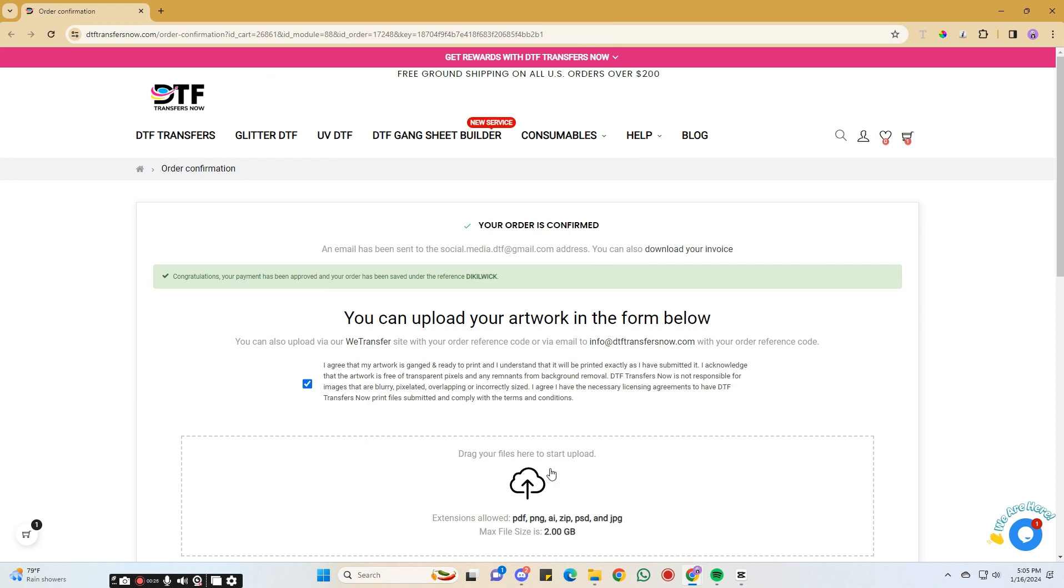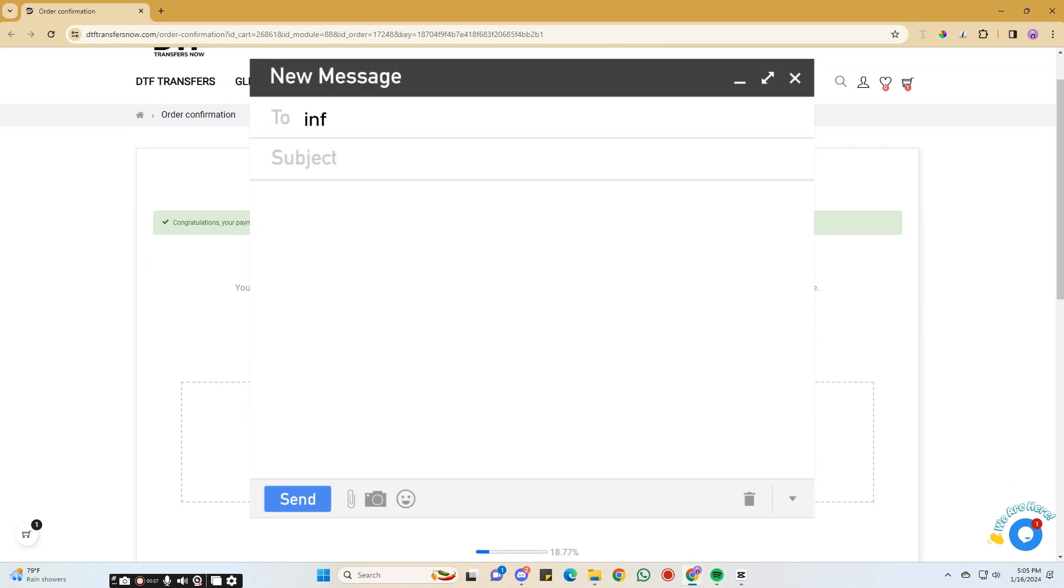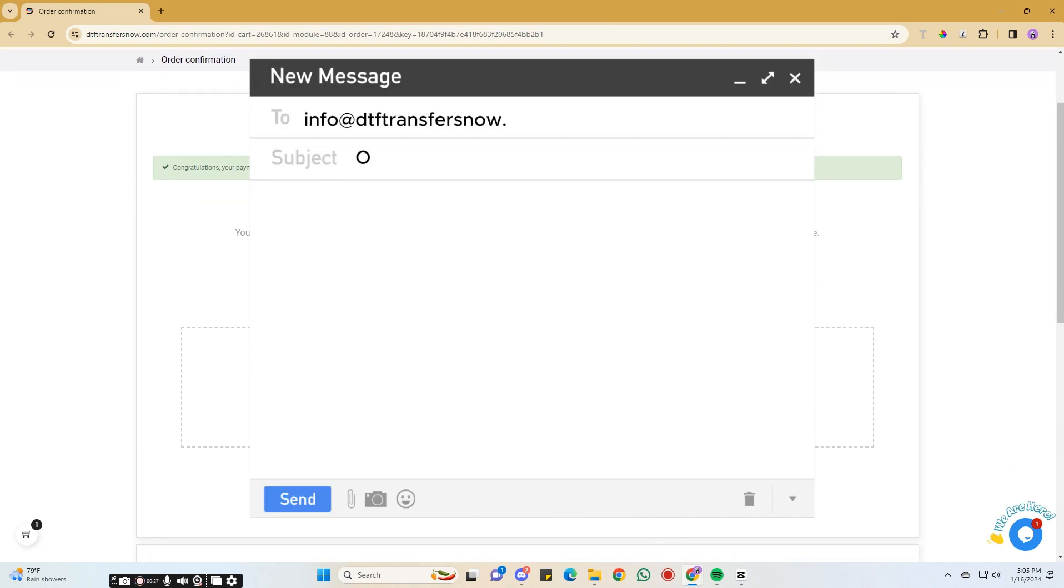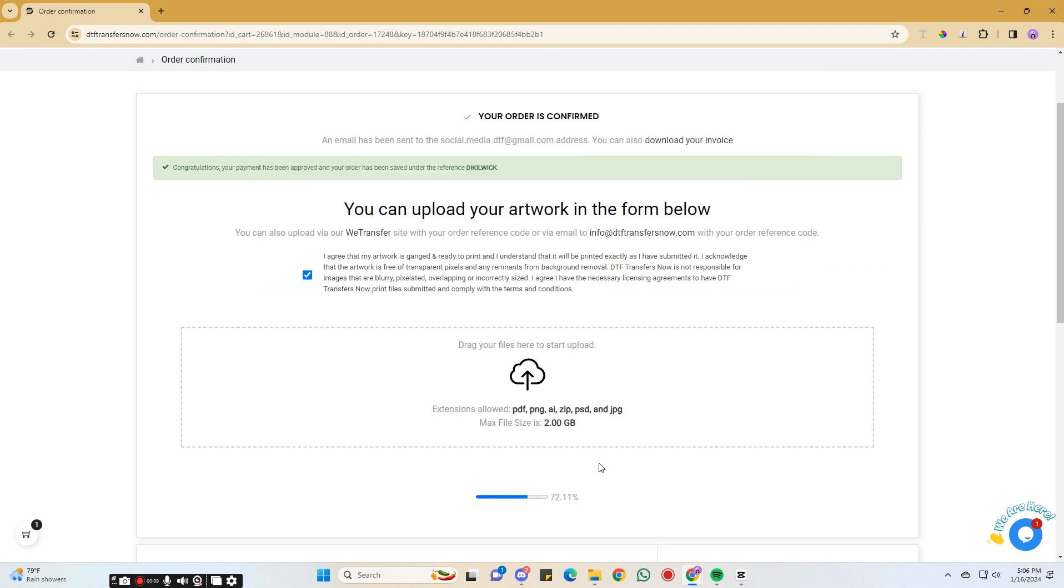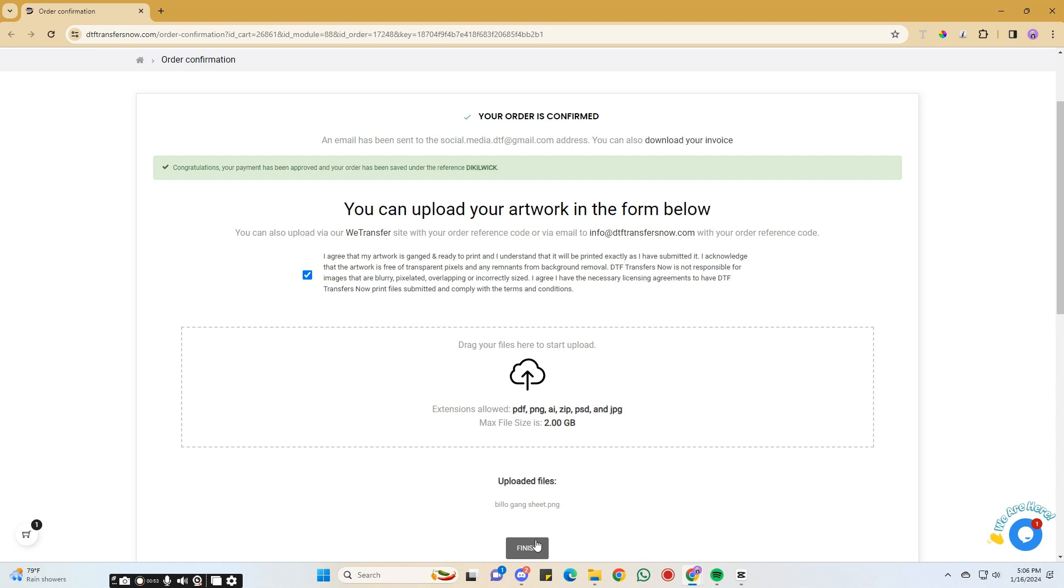If you uploaded the wrong file, please email us at info at DTFTransfersNow.com to clarify which file is the correct one. After all your Gangsheet files have been uploaded, click Finish. That is how you can upload your Gangsheet with our new Gangsheet uploader.